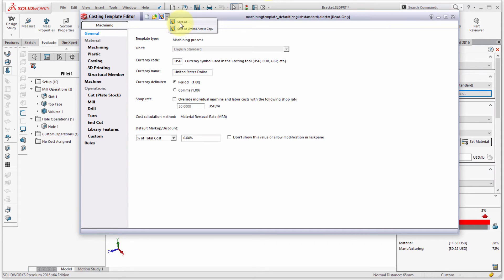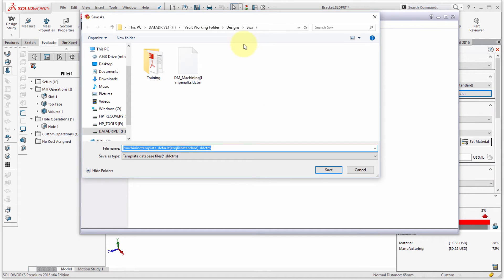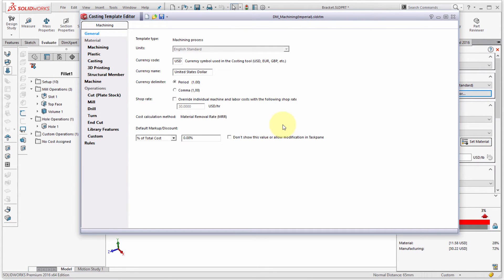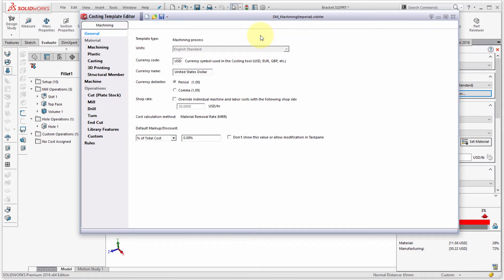From the template editor I'm going to do a Save As and overwrite my existing template to make some changes. Notice there's also a 'Save As Limited Access Copy' — you use that if you want to send a template to a customer so they can figure out the cost of a part, but without revealing the nitty-gritty breakdown of your pricing.